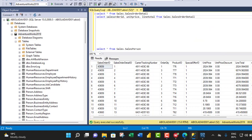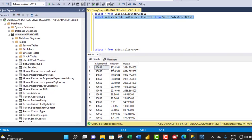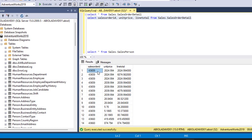Now let's grab this line of query and click Execute. Now we have the three columns: SalesOrderID, UnitPrice, and LineTotal. What we intend to do is simple.